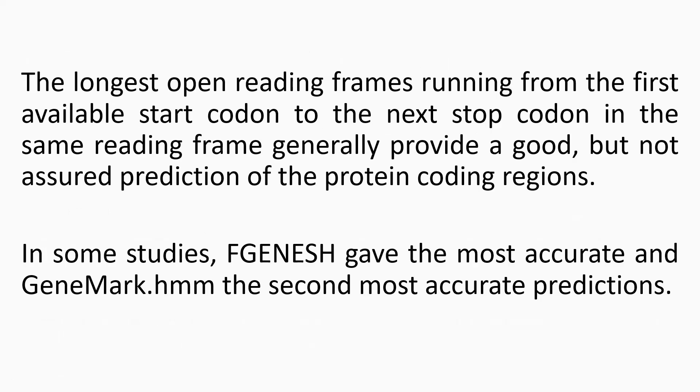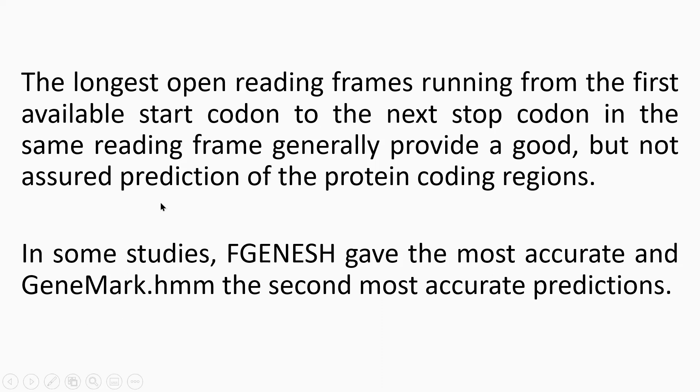So often, gene prediction programs will just look for the longest open reading frame. So this will be the first available start codon. So that's possibly the TTG that we saw initially, and that will then go through to the next stop codon within the same reading frame. So these are generally good, but as it's put here, it's not an absolute guarantee that the prediction that you get back is going to be right.